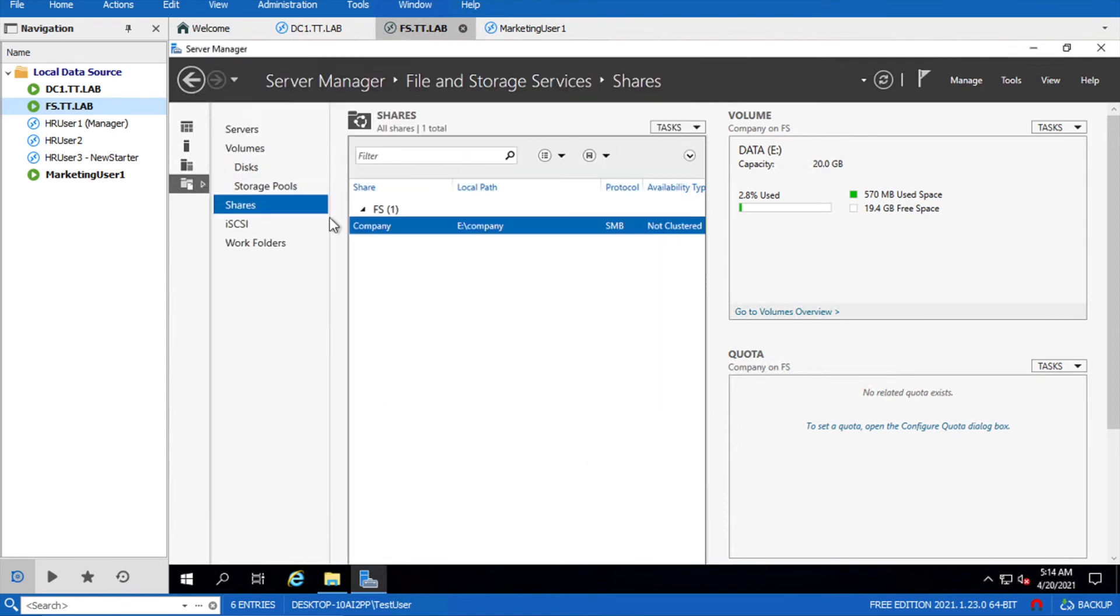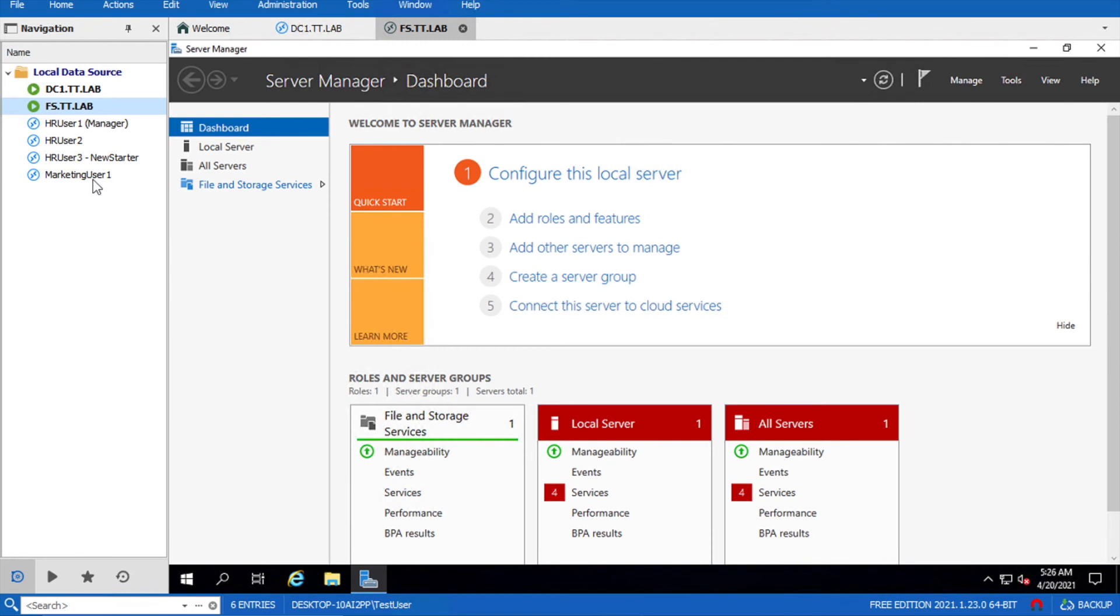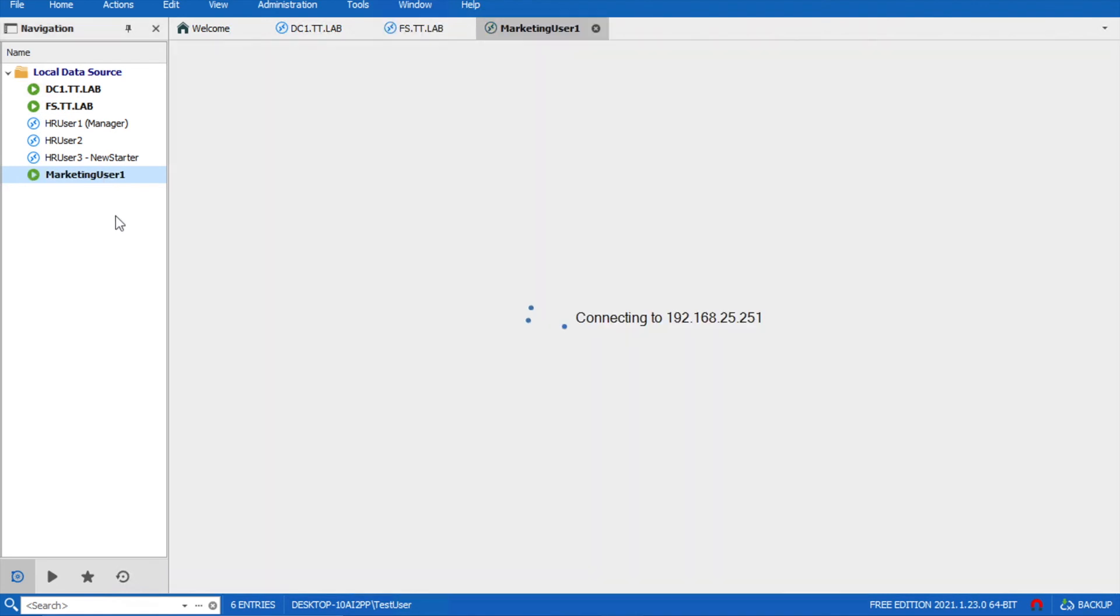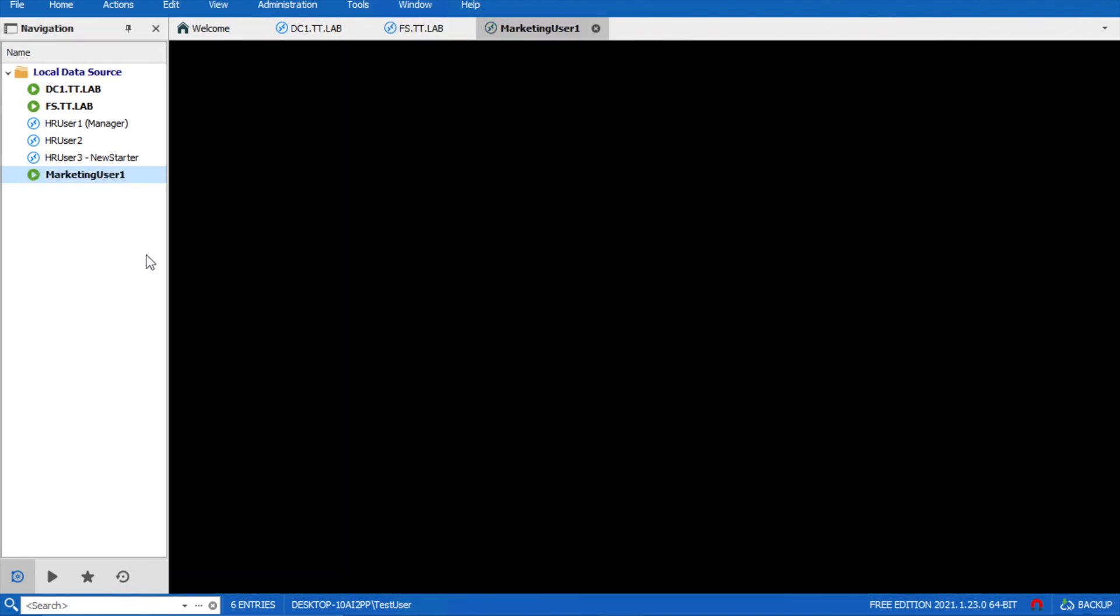Now we will check if the marketing user either has visibility or permission on the HR folder. Let's try to log in this machine.